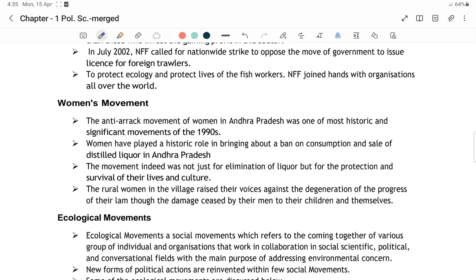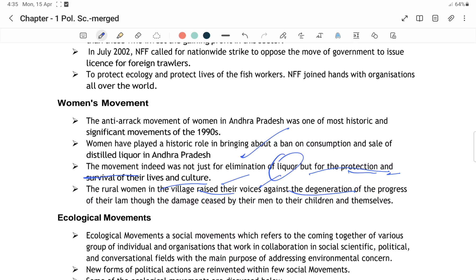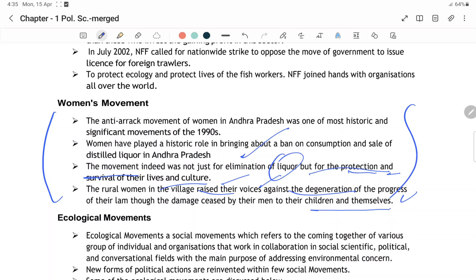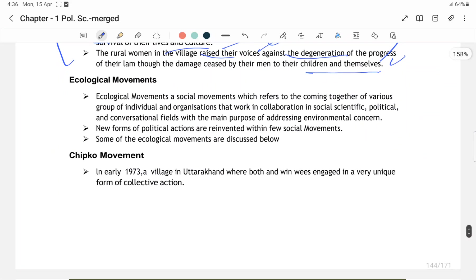Liquor ko band karna hi is movement ka maksad nahi tha — the movement was not just for eliminating liquor but for the protection and survival of lives and cultures. Jo rural movements thi in villages ki, inhone apni awaaz uthana start kiya against the degeneration caused by liquor — jo galat prabhav pad raha tha society par, women par, children par, aur isliye unki livelihood ko nuksan ho raha tha.